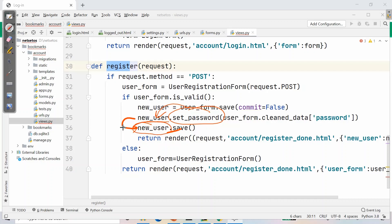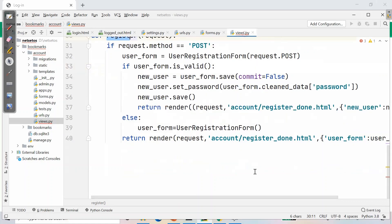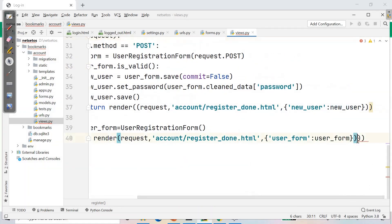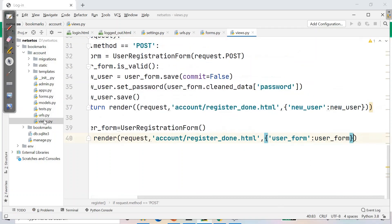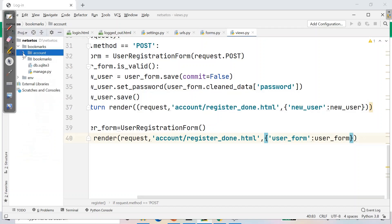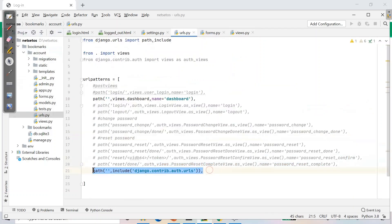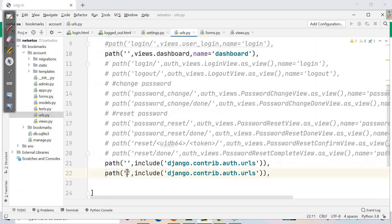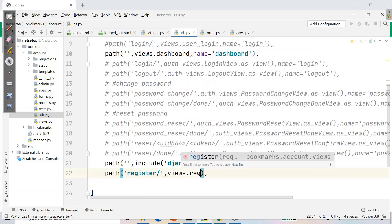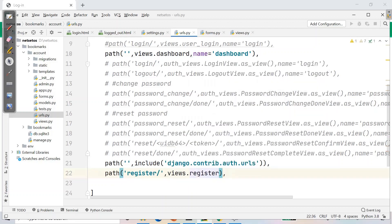Now we'll go to urls.py and save the register method there. In views.py it's showing a red mark. Going to urls.py inside the account app, I'll add one more path for the register method, calling views.register with the name 'register'.